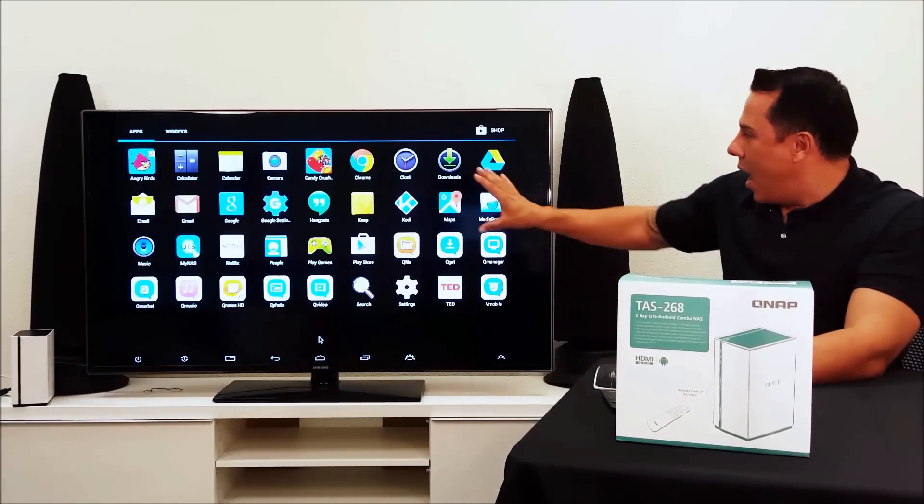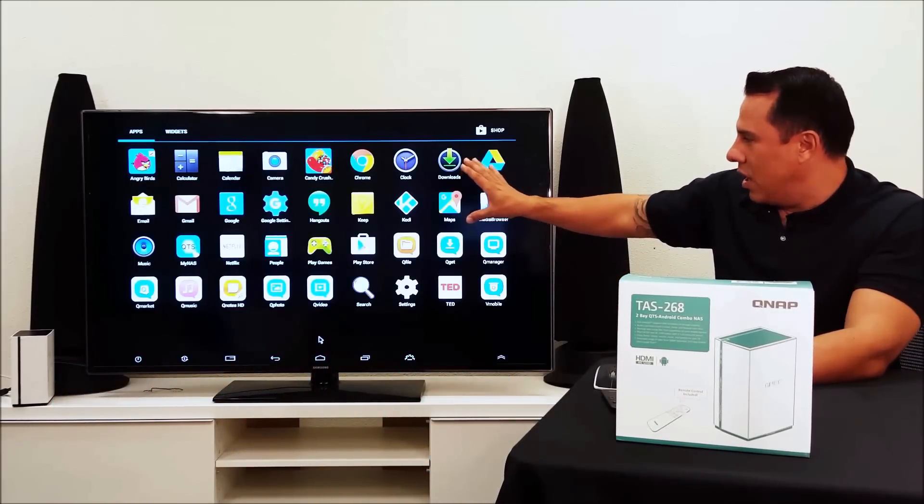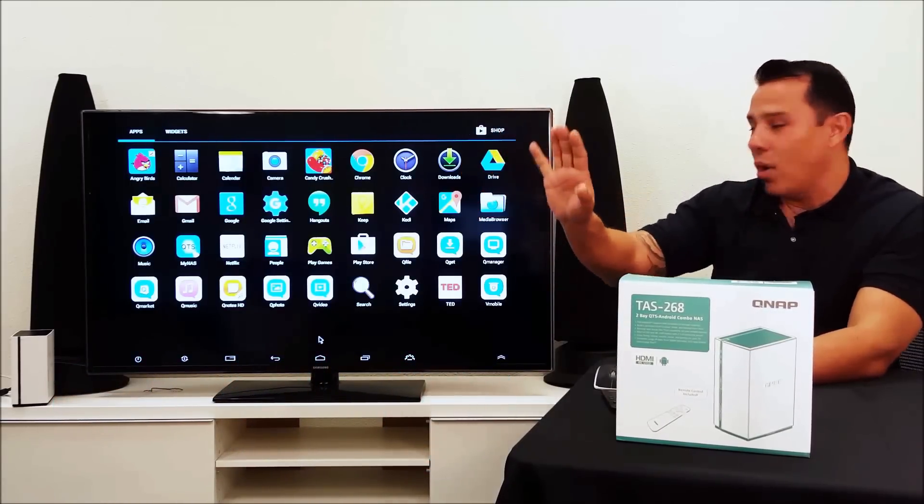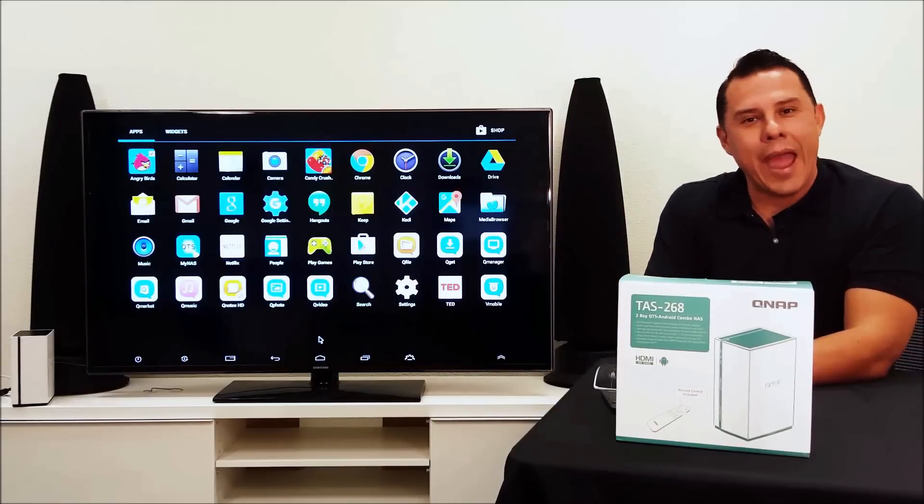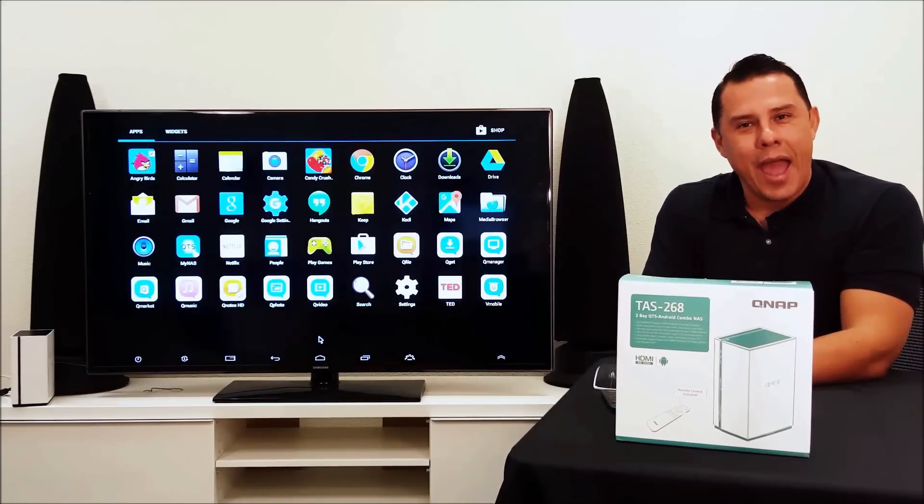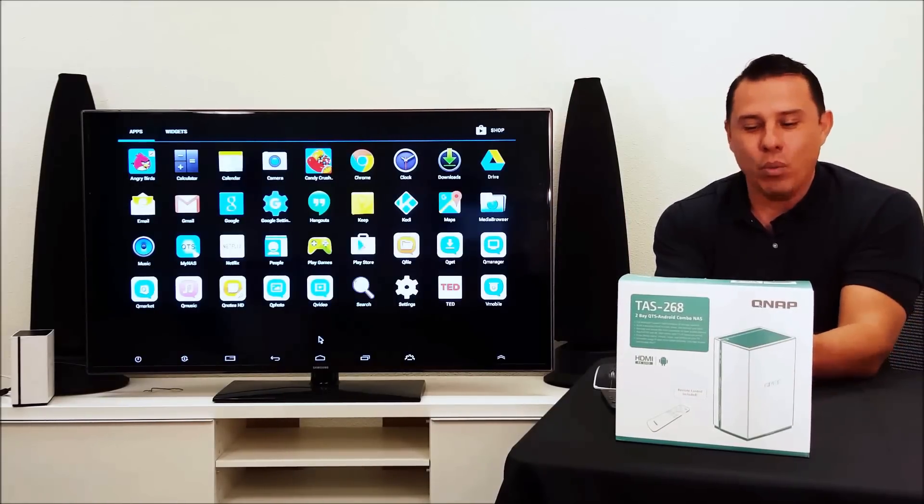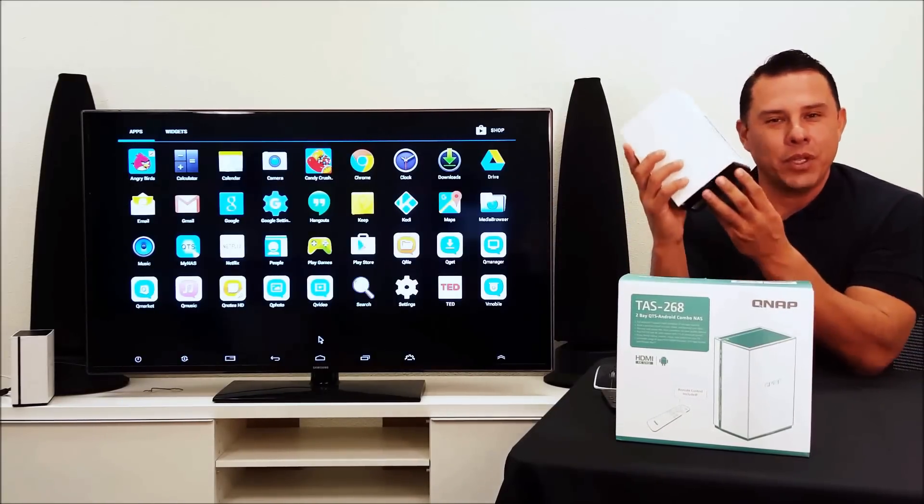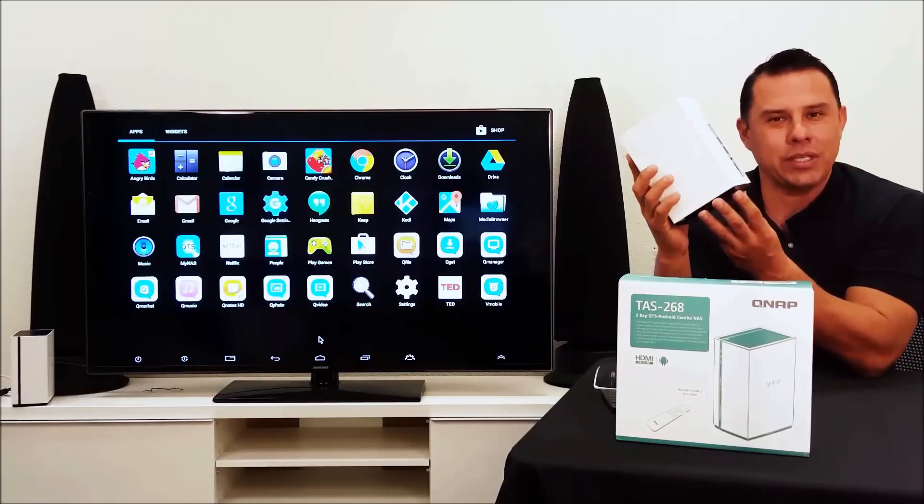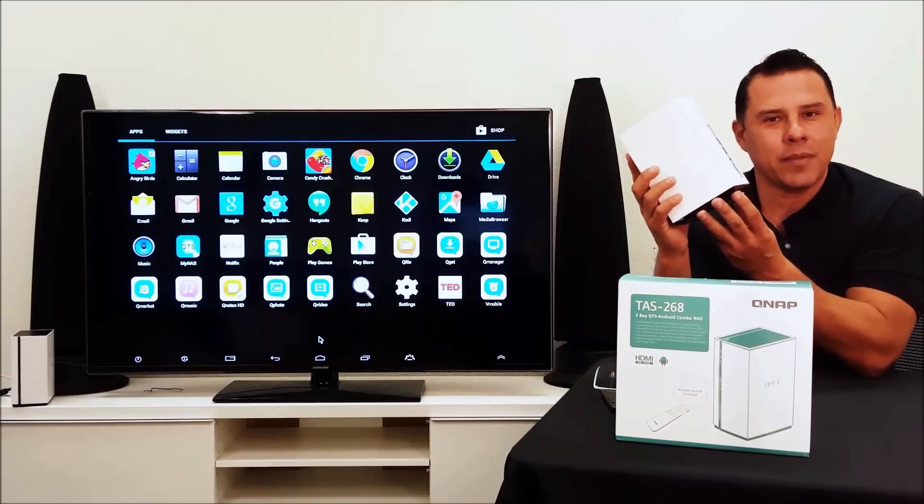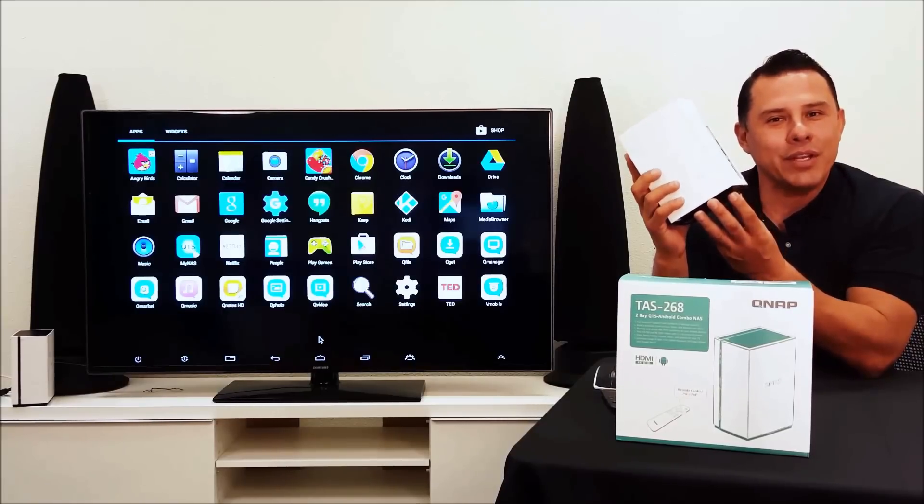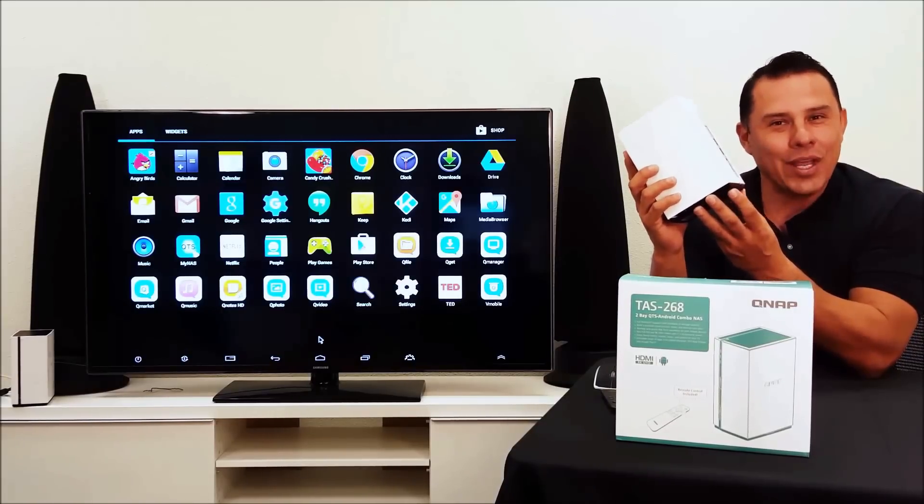So now the best of both worlds, Android and QTS, come in one system. The new TAS 268 system. For more information, click on the link below.